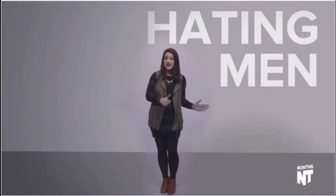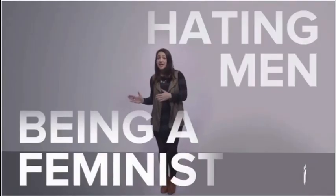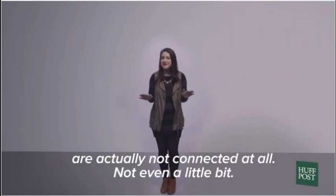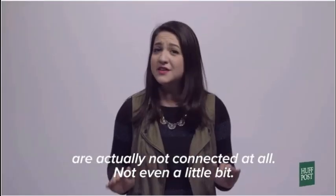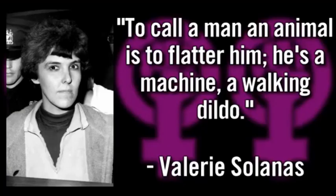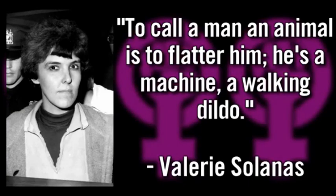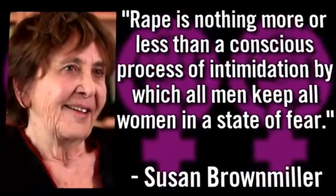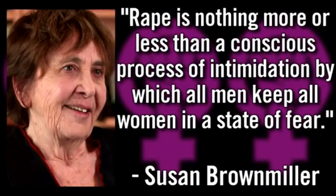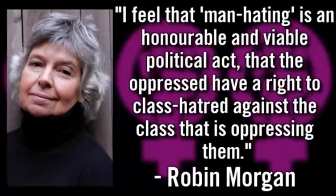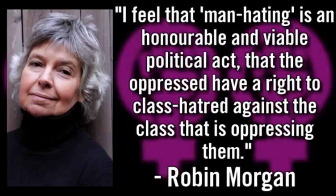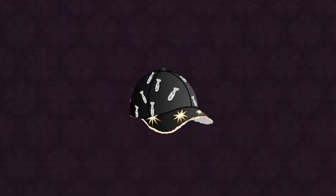Hating men and being a feminist are actually not connected at all. Not even a little bit. To call a man an animal is to flatter him. He's a machine, a walking dildo. Rape is nothing more or less than a conscious process of intimidation by which all men keep all women in a state of fear. I feel that man-hating is an honorable and viable political act. That the oppressed have a right to class hatred against the class that is oppressing them.